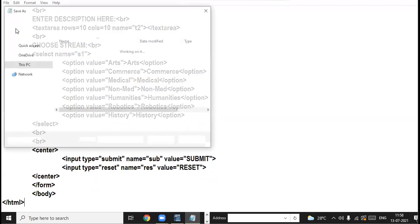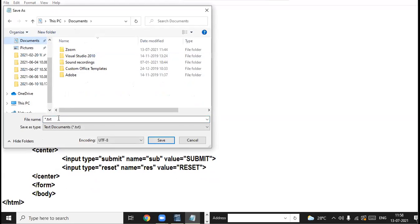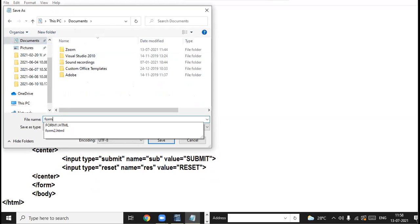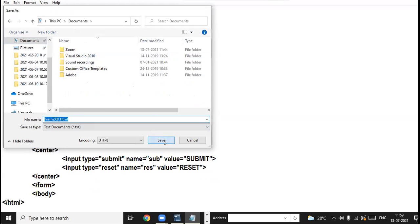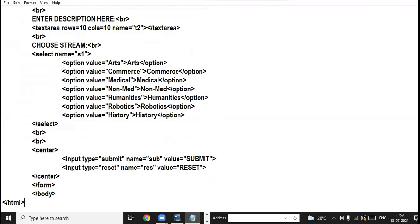I save this web page with the name form10thd dot HTML. Let us see the browser view.